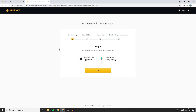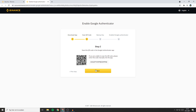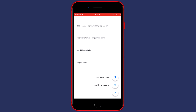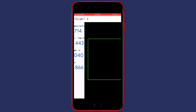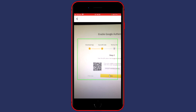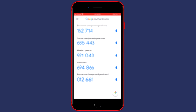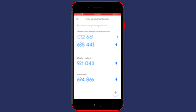Once you've downloaded the app, click Next. Now go back to your phone and open the Authenticator app. Click on the plus button in the bottom right, then click Scan QR Code. Make sure the QR code is visible on your computer screen. And now you have it — Binance.com is in the Google Authenticator app.